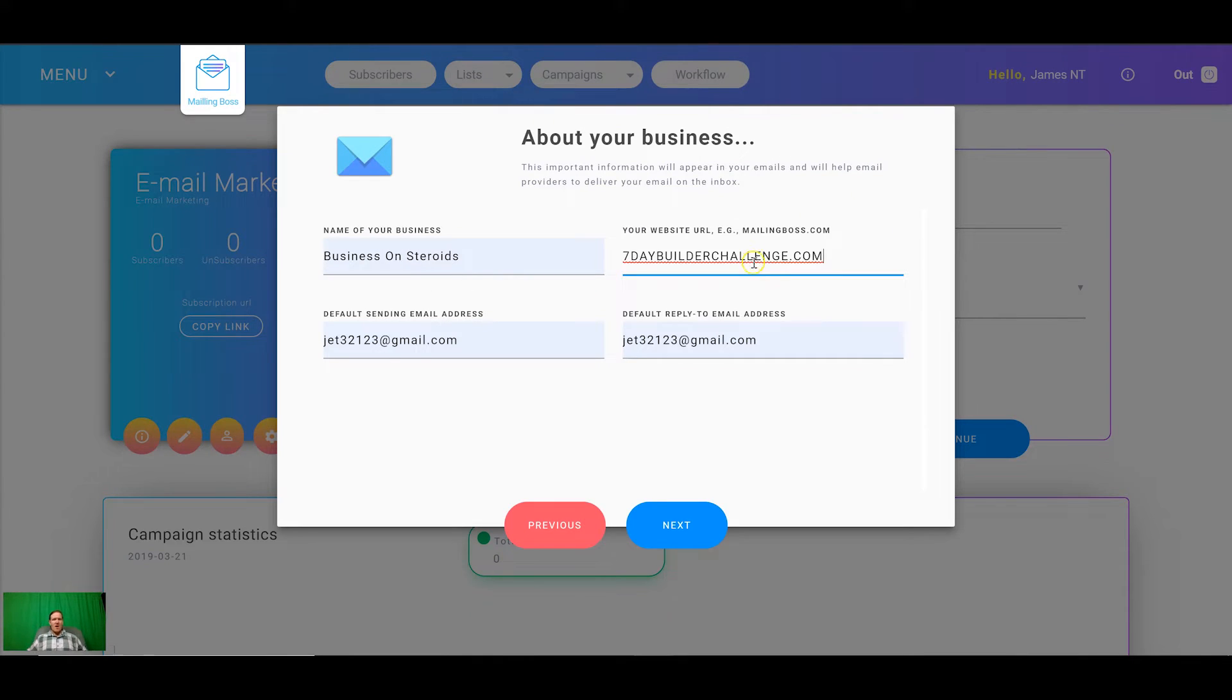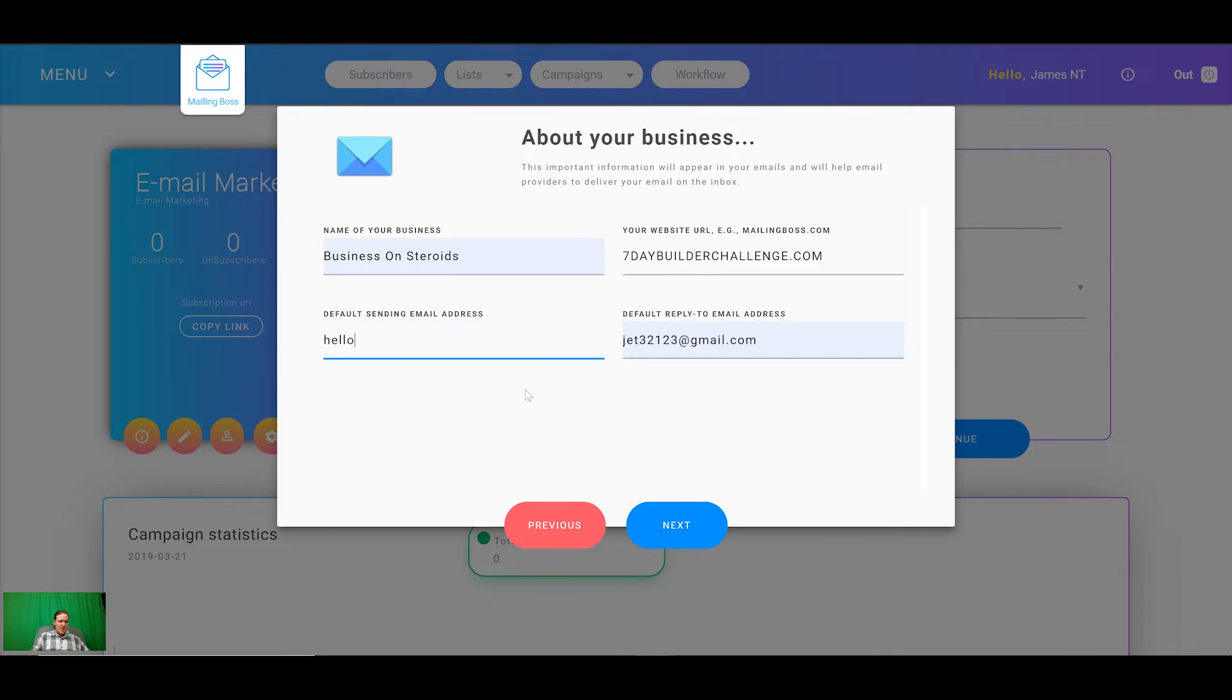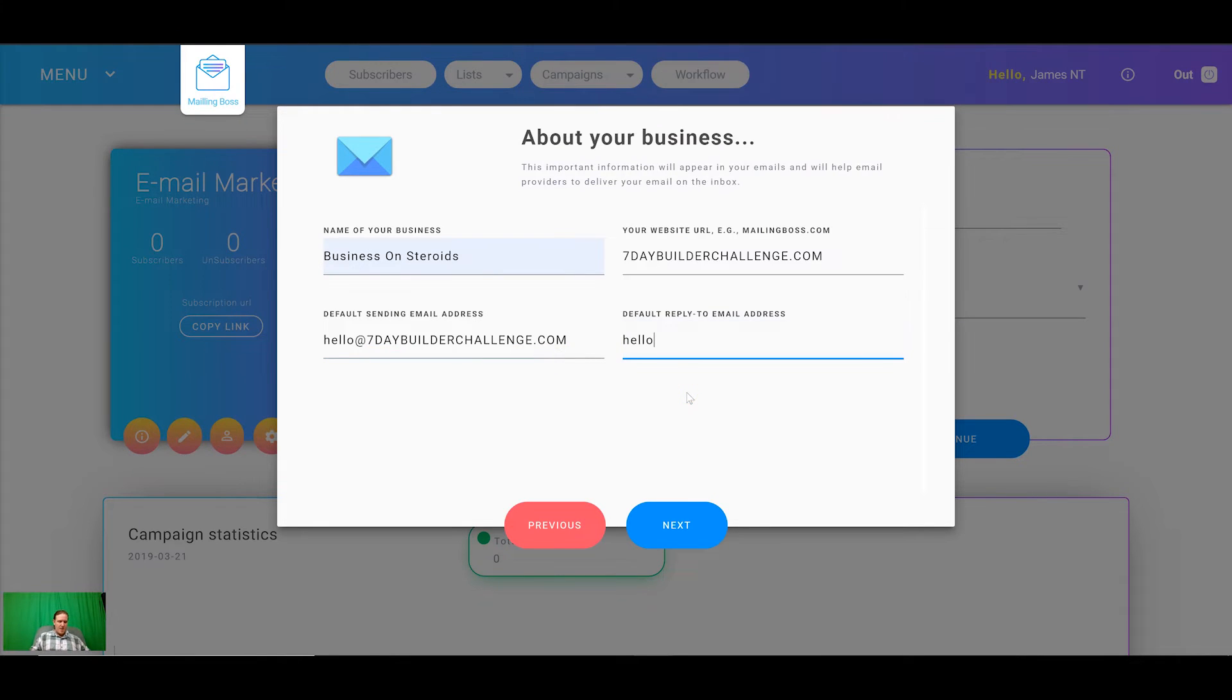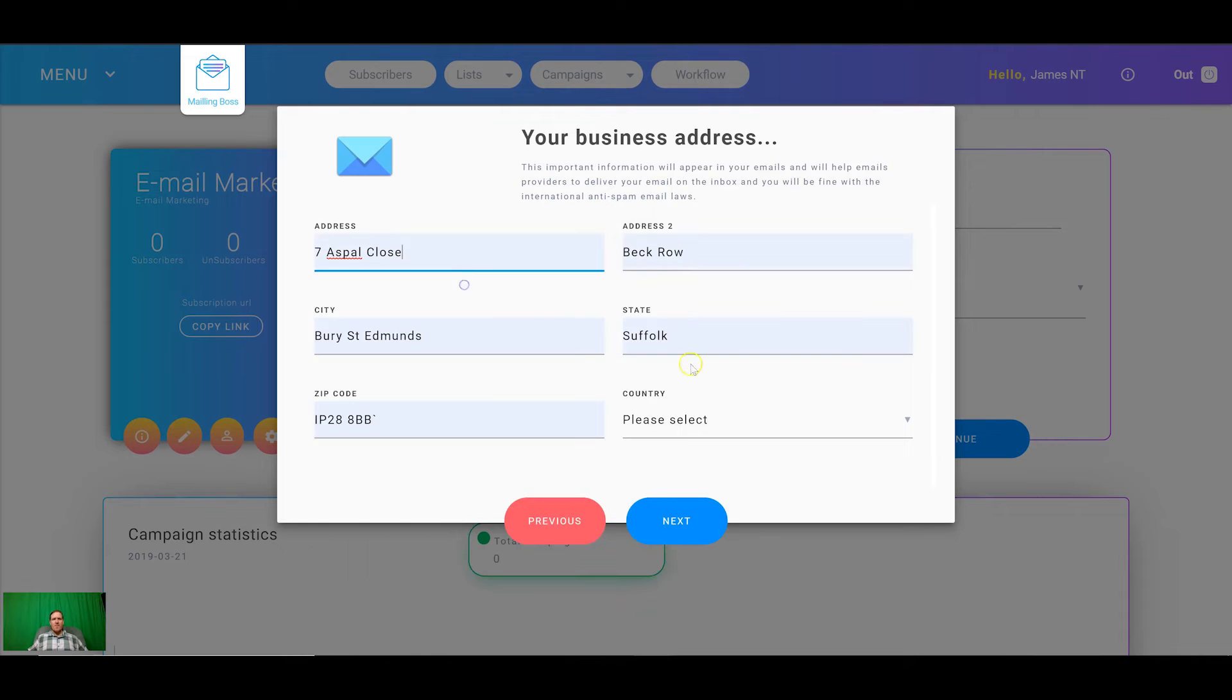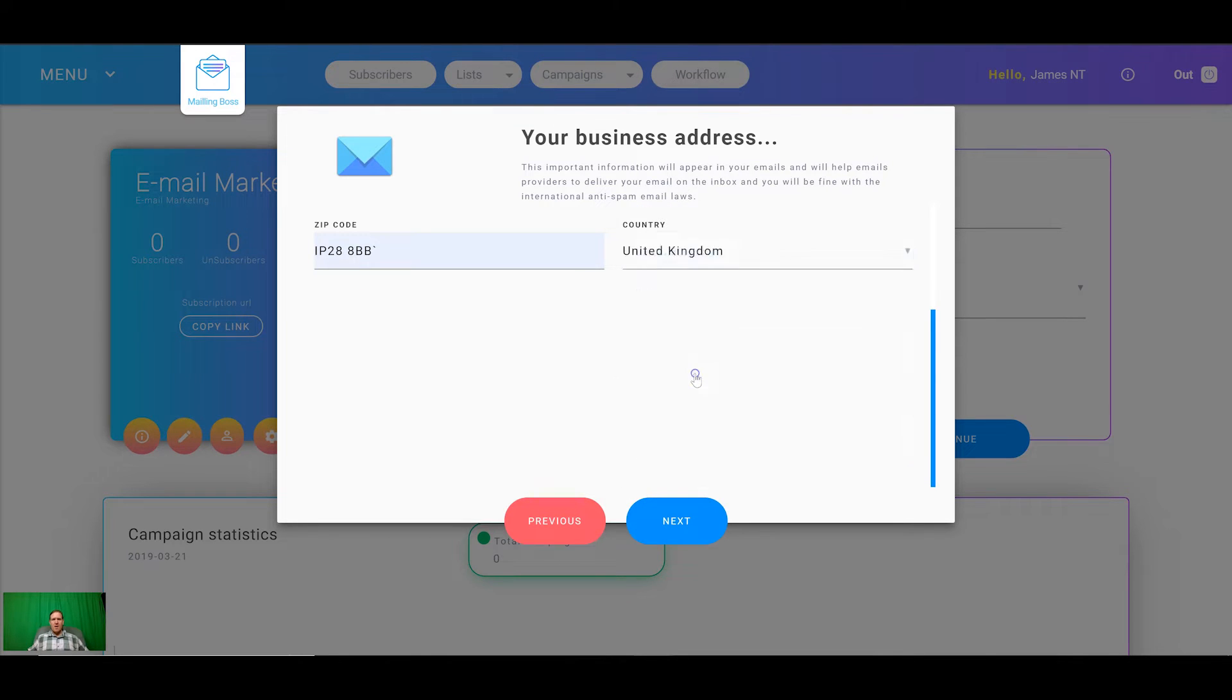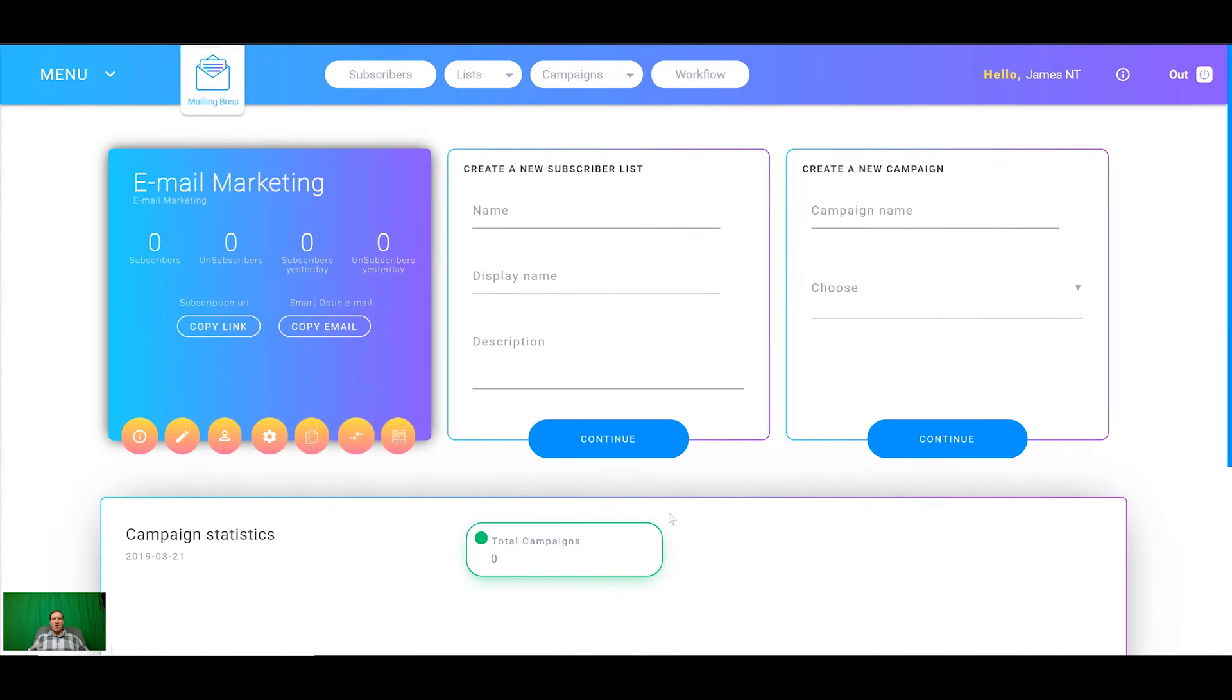I'm going to come back to mailing boss here and put in the name of my website. The default sending address and reply to needs to be a domain. You don't want to have your gmail or yahoo email in here because it will make everything go to spam. So I'm going to put hello@sevendaybuildachallenge.com and next. Really simple, really quick to get set up, that's all set up now.